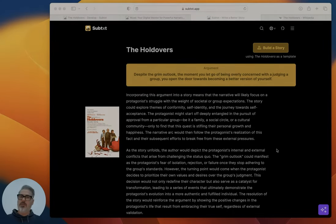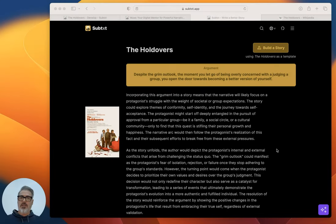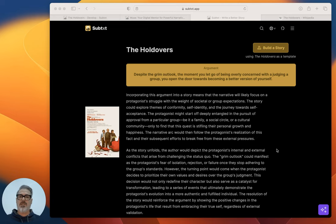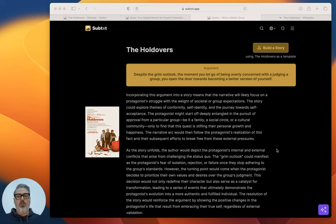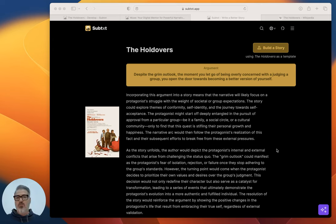Hello everyone, welcome to another exciting episode of Building Subtext. Today I want to go over The Holdovers, which I finally saw. Great film, loved it, very cool.